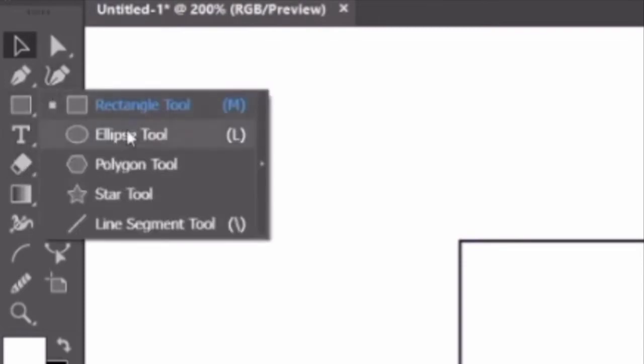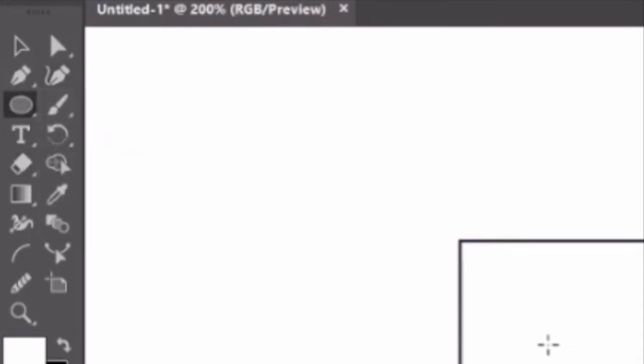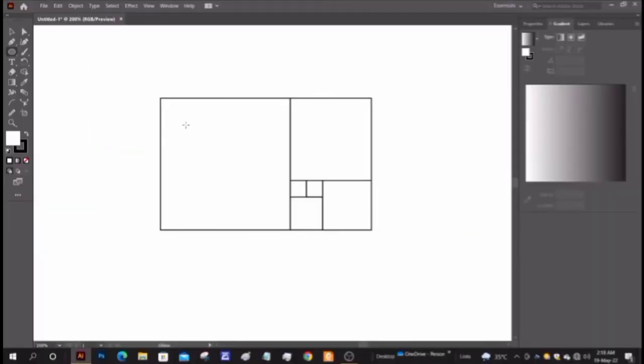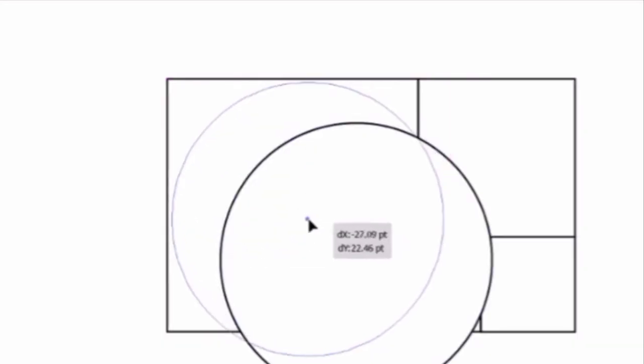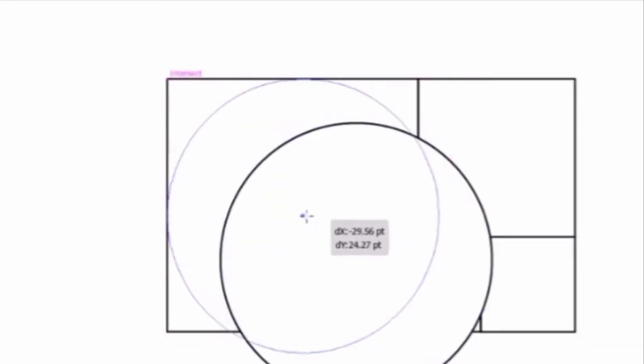Now choose the ellipse tool and make a circle keeping the shift button pressed. Align it with the sides of the square.